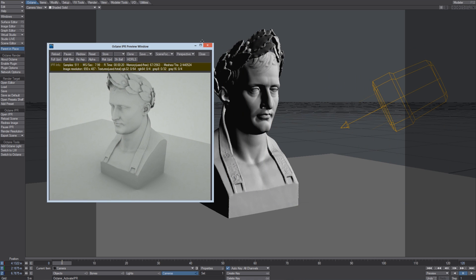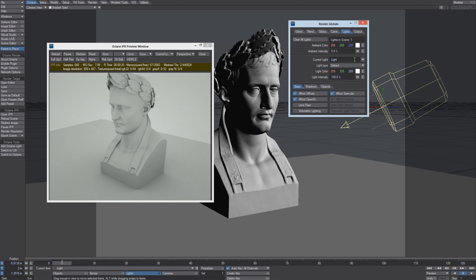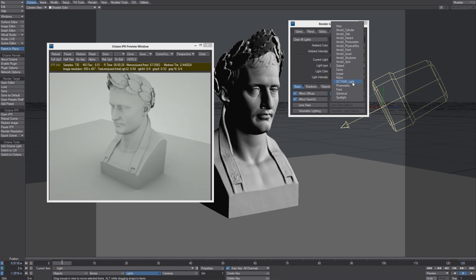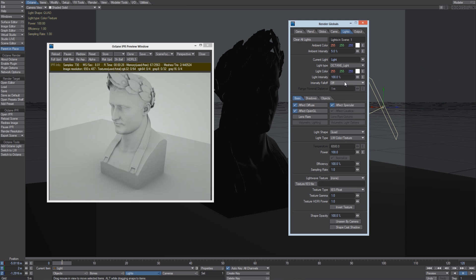Even if we have Lightwave lights in the scene, they can't be used by Octane. We need to convert this light into an Octane Light.